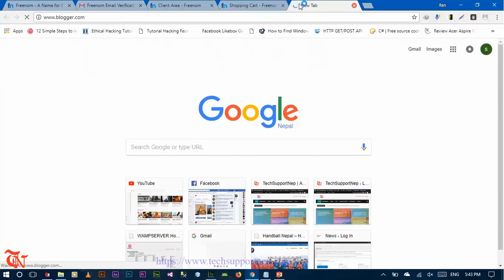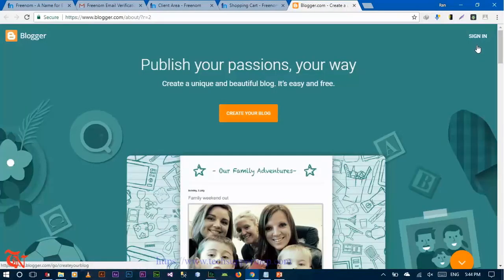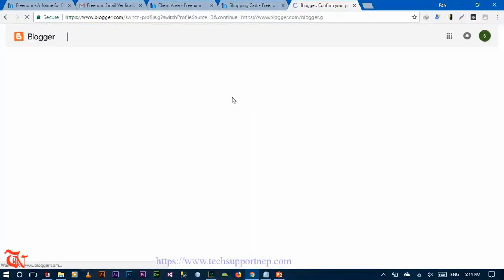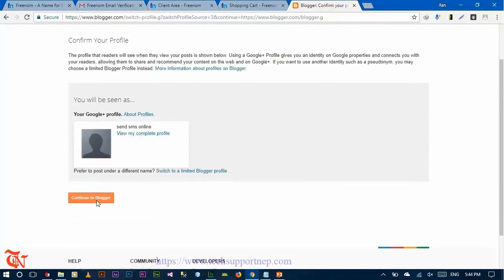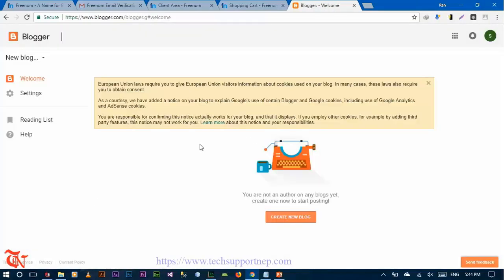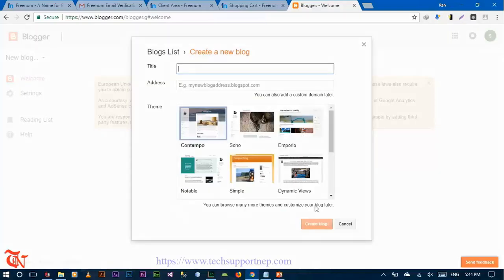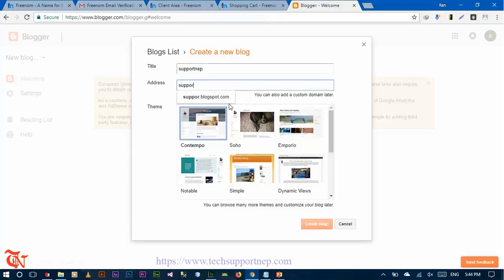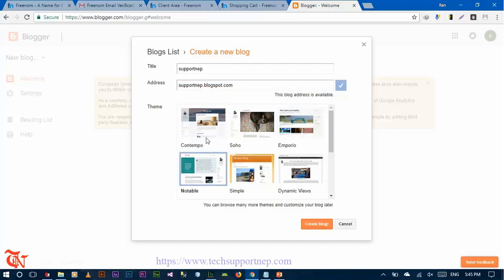Now go to blogger.com and click on your blog, then click 'Sign in' and continue to Blogger. You can create your blog here — click 'Create New Blog' and give it a title. Then click on blogger.com, select any theme you like from the options. I'm going to use this one and then click 'Create Blog'.